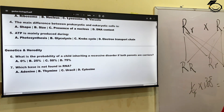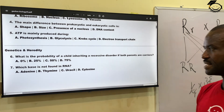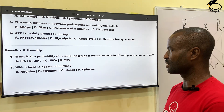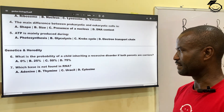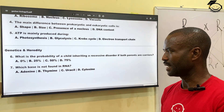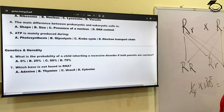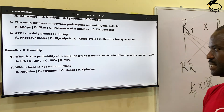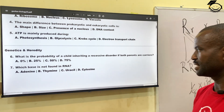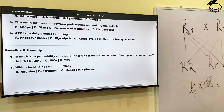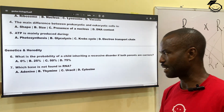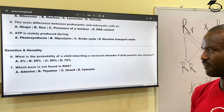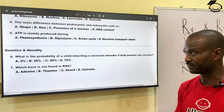Question seven: which base is not found in RNA? A, adenosine; B, thymine; C, uracil; D, cytosine. The correct answer is thymine. Thymine is a base that is not found in RNA.